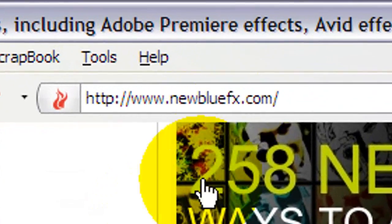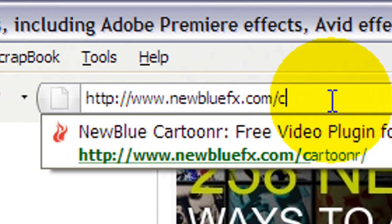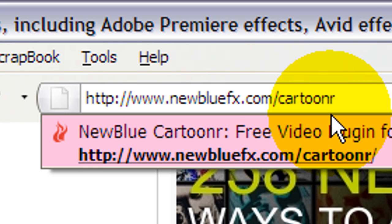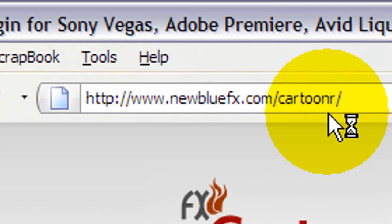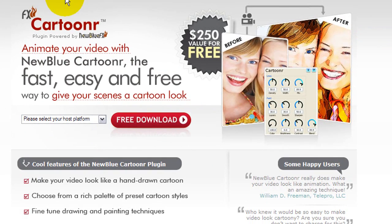Check it out, newbluefx.com/cartooner, no E. So that's kind of like Flickr, I guess, it's very web 2.0 thing. Enjoy!